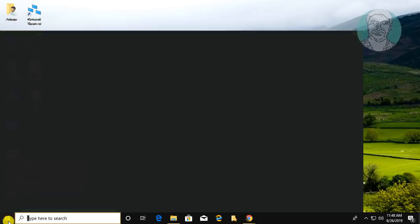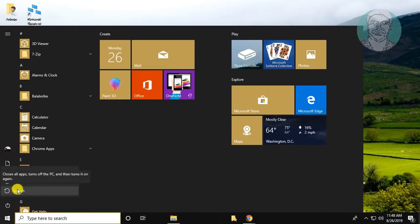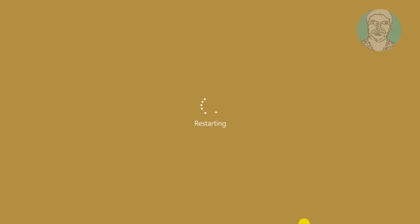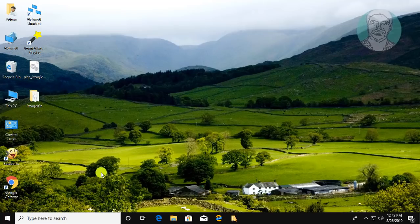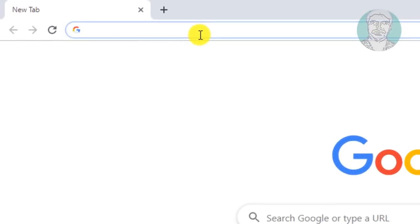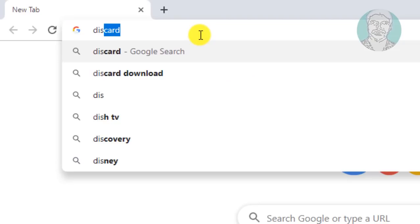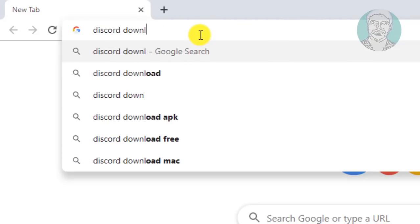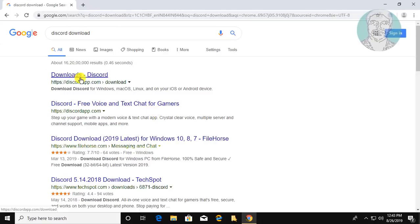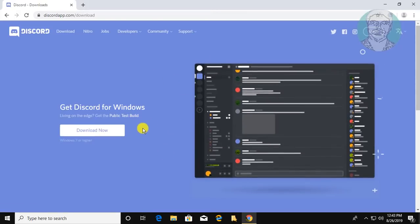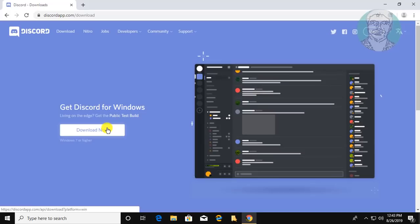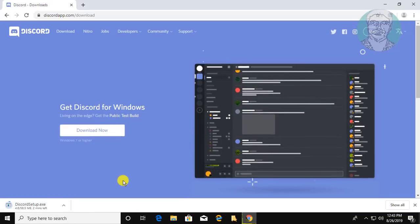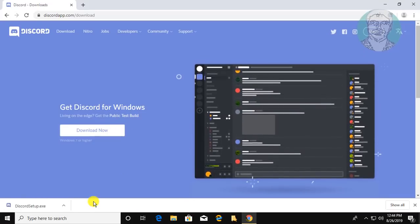Restart your system. Once restarted, type 'Discord download' in your browser search bar. Click on Discord's download page and click Download Now, then open the downloaded file.